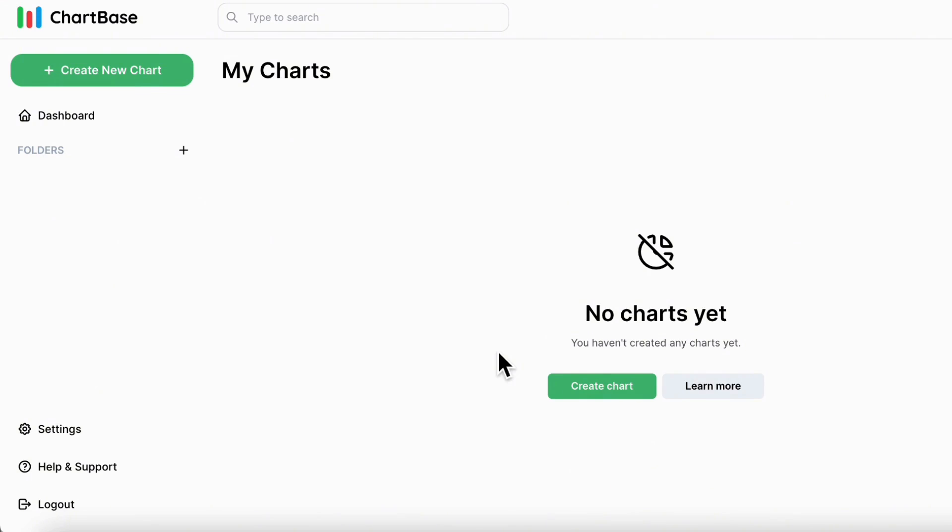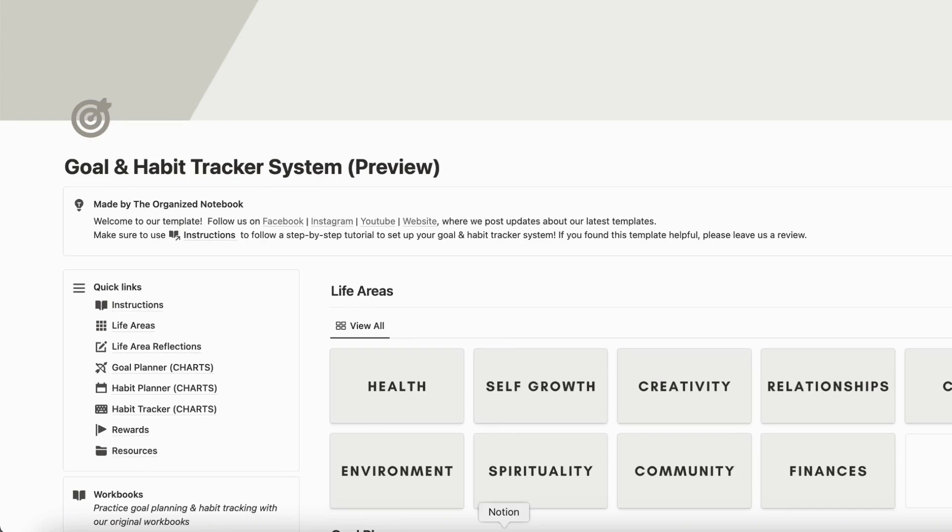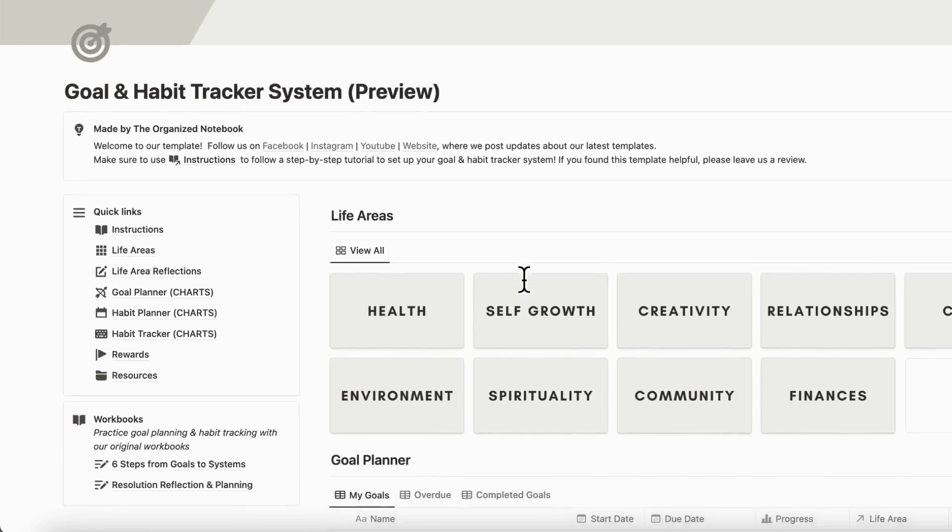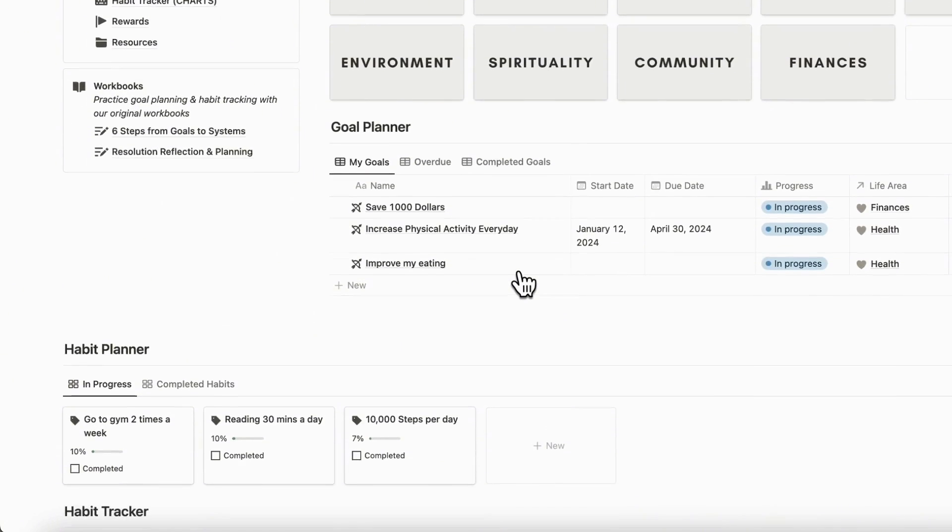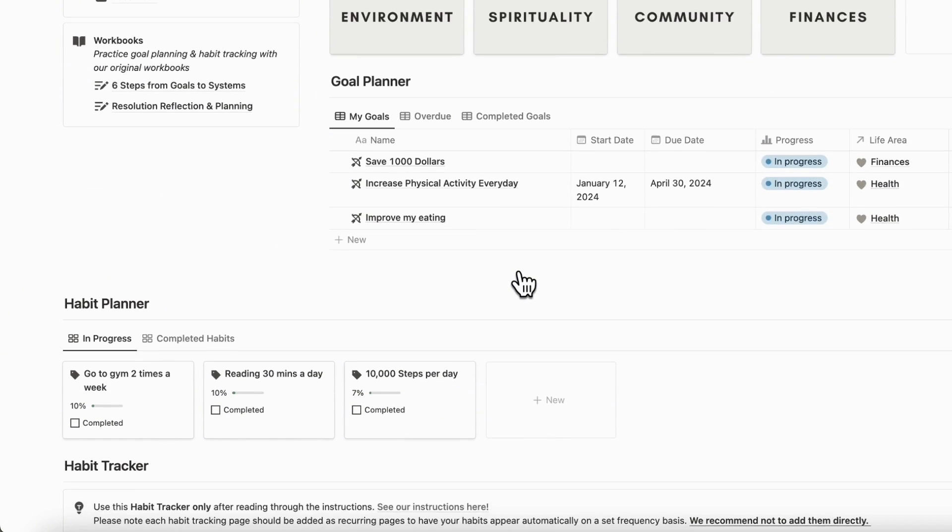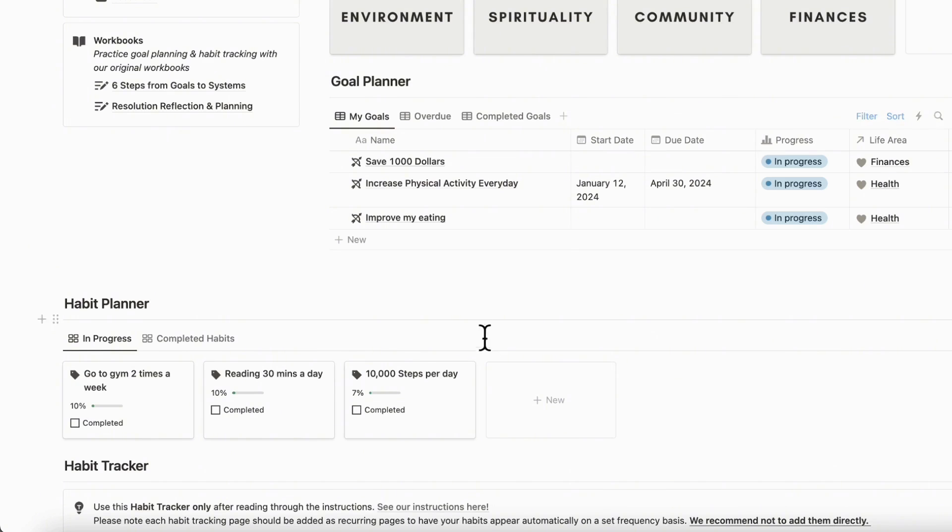So to get started with Chartbase, we thought the best way would be to actually show you a real use case. So we're going to be using our ultimate habit tracker. And if you're interested in this template, we'll also leave the link to it in the description below. But basically, in our habit tracker, we have various databases that could be perfect for adding a chart.